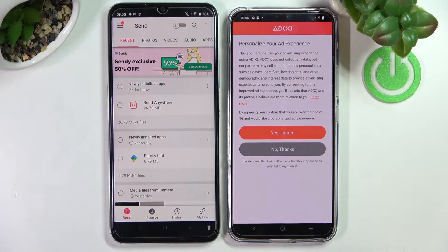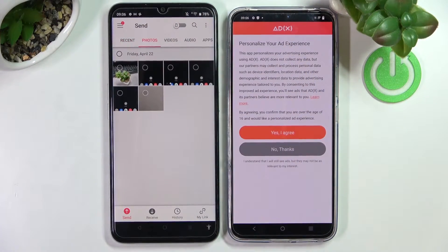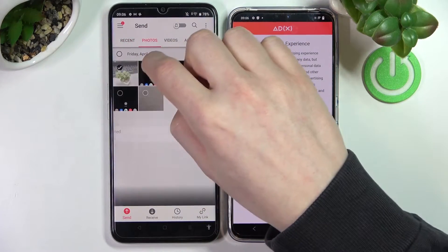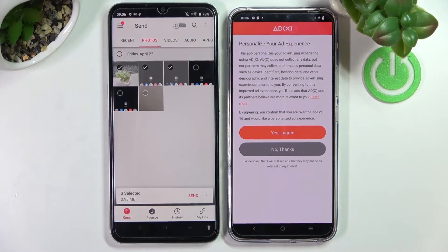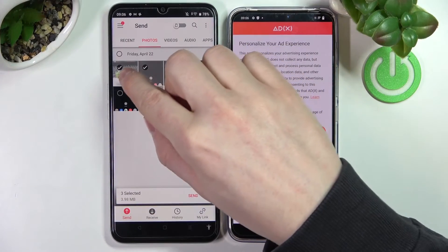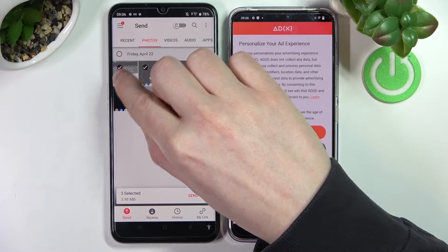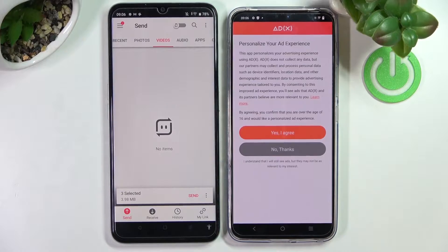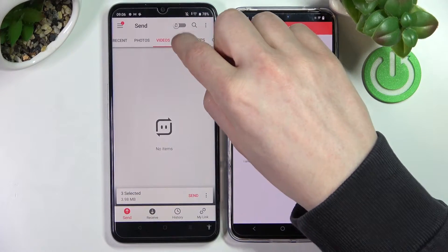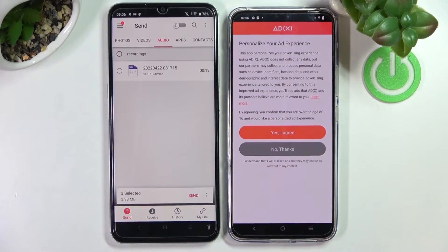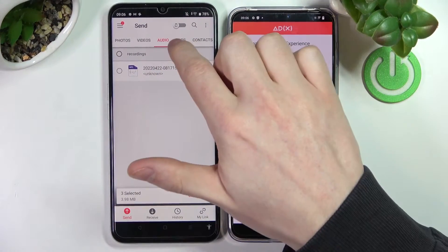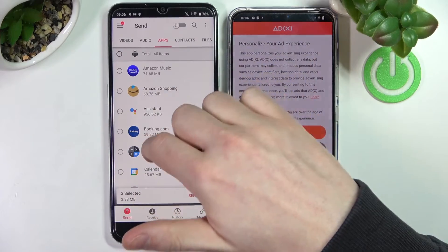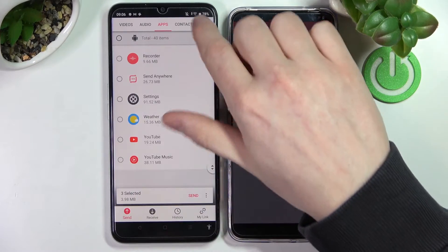Now we can start selecting the files we want to send. For photos, pick a few by pressing the circle. You can also go to videos and do the same. Audio can also be sent, and apps are available too.